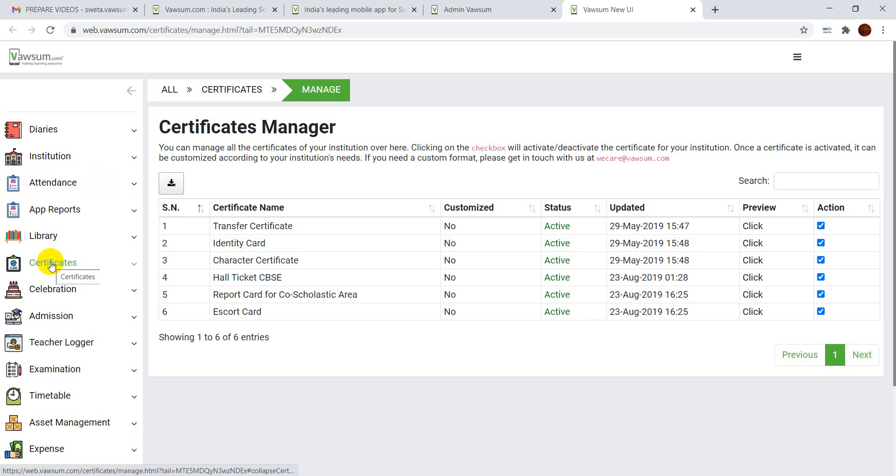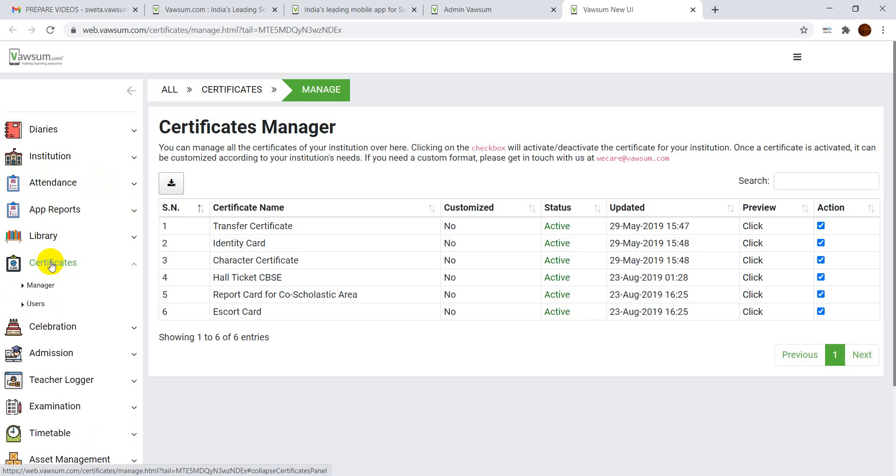A dropdown option will come where you will have to press on Users. Now you'll see a new page where you will be seeing all certificates.